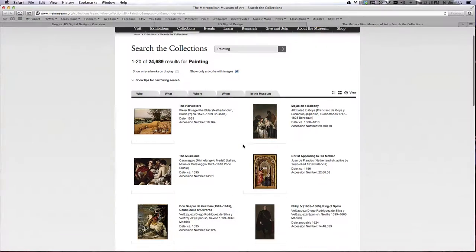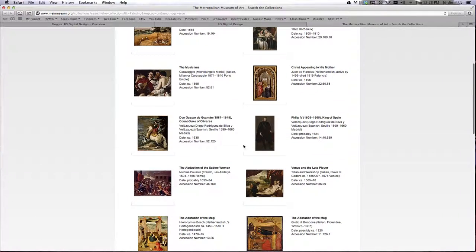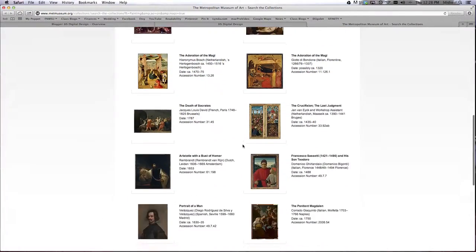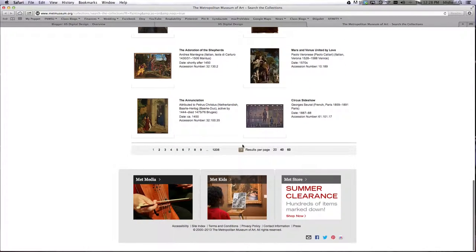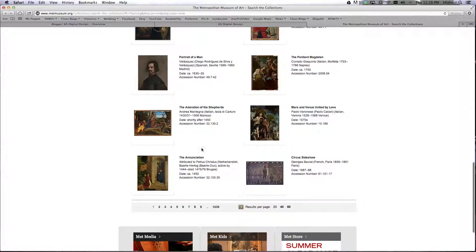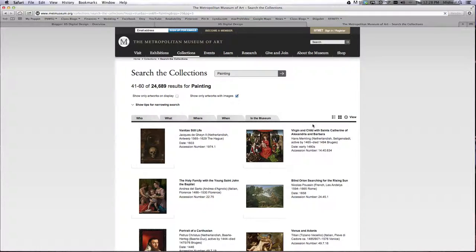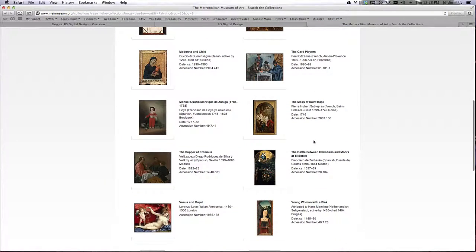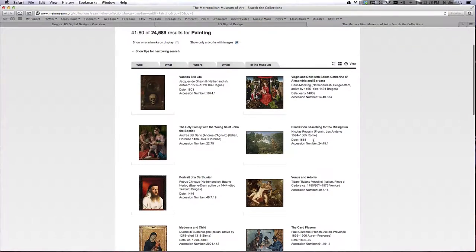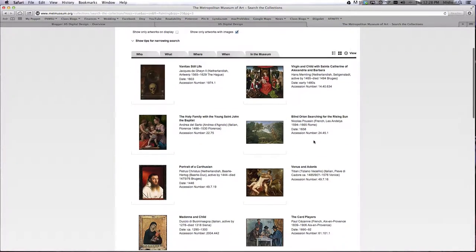Now, there's over 24,000 paintings at the Met to choose from, so hopefully I don't see any duplicates. I'm going to choose a painting that, where did it go?